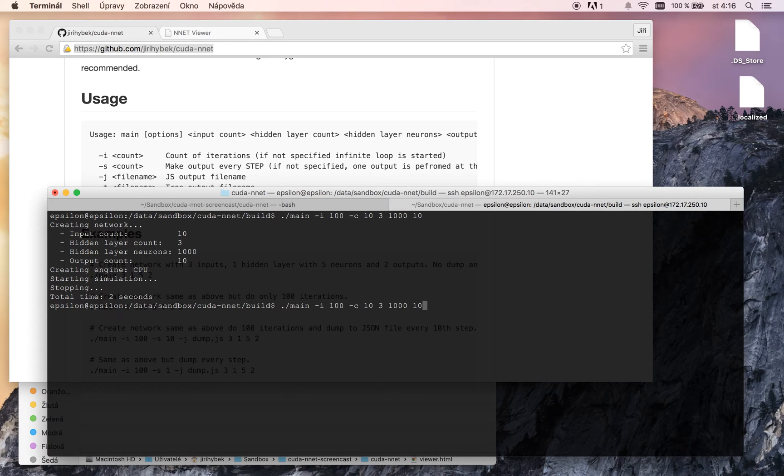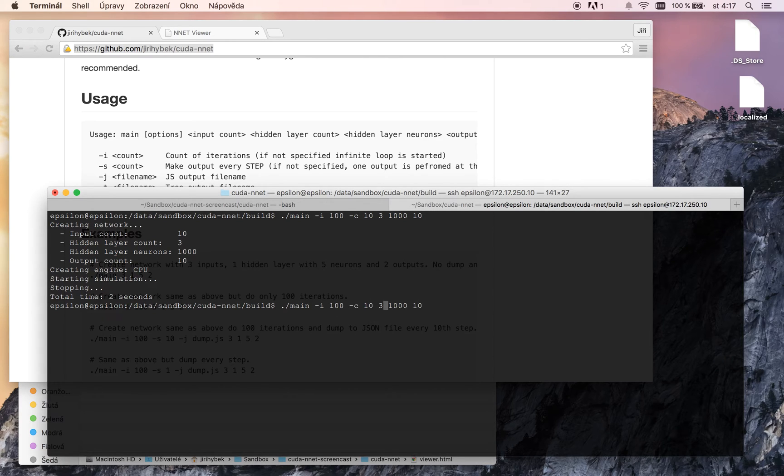I used the C flag here. So it used the CPU engine.